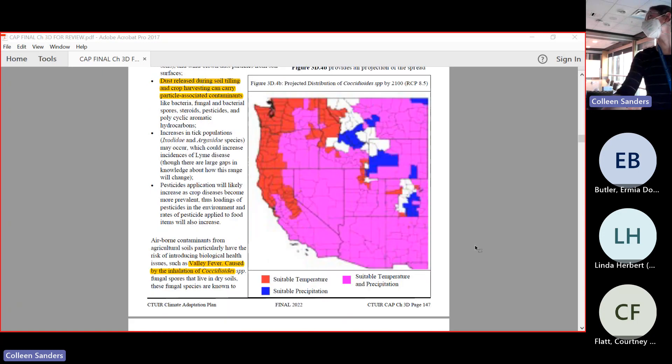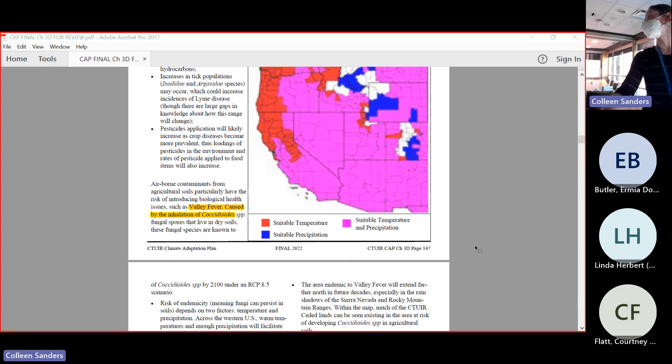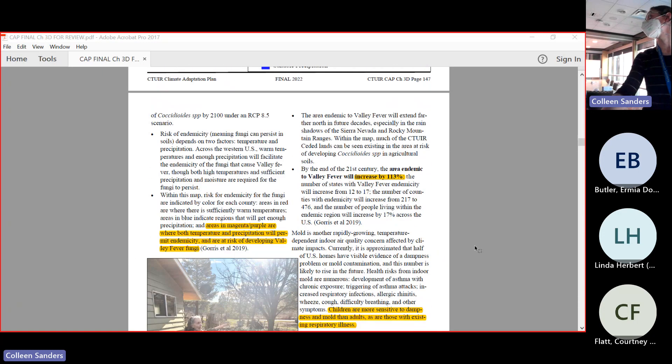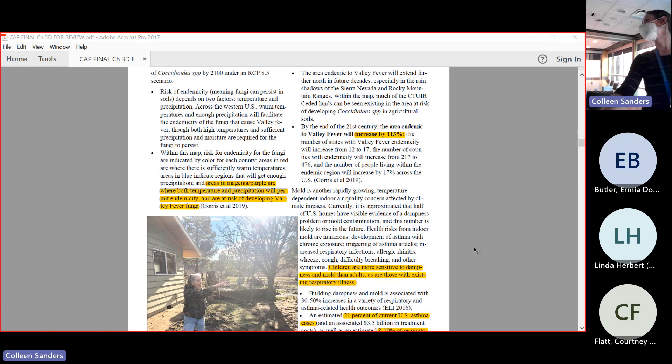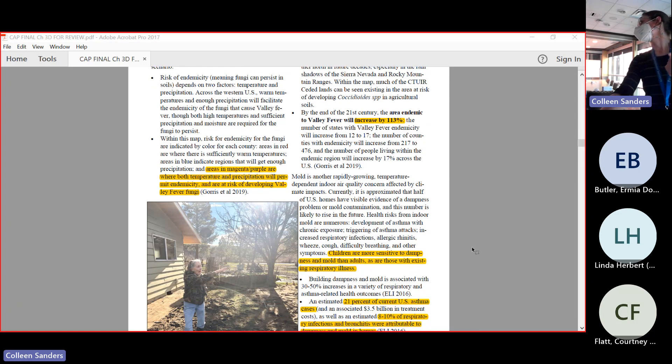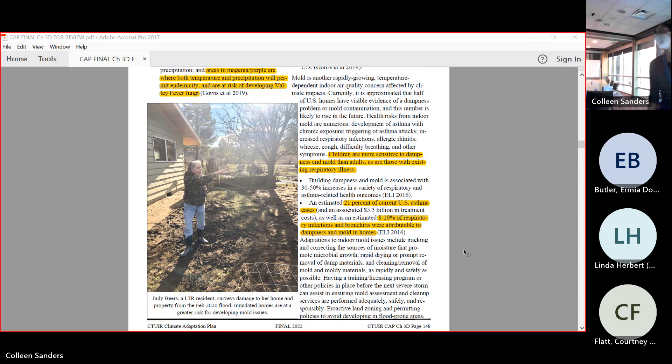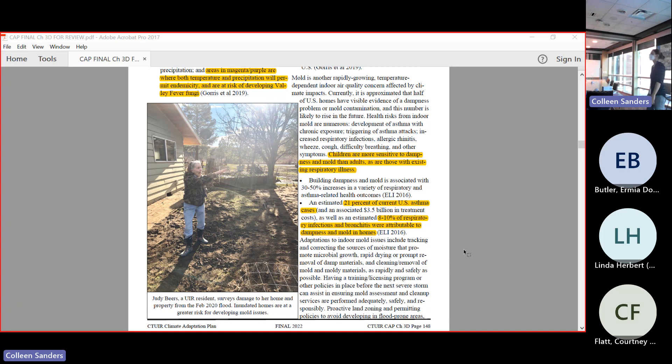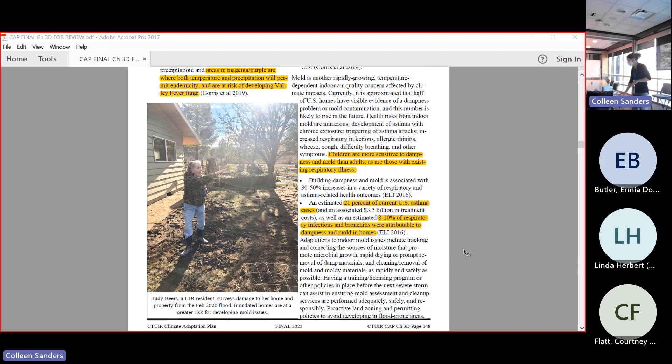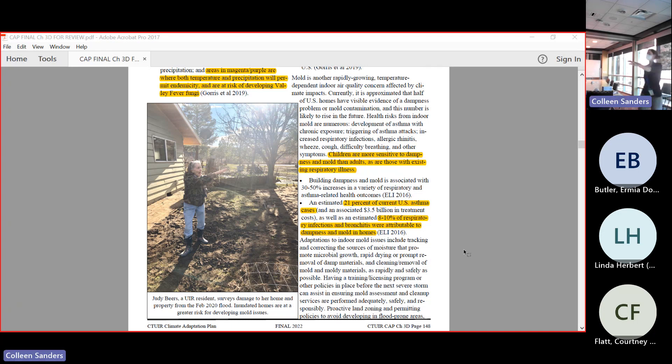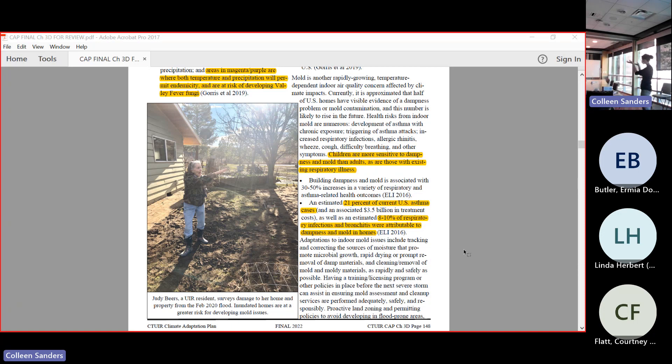This is just one pathogen that is associated with dust, and the risk of it is projected to increase by 113% across the nation. Another issue that we're expecting to see is mold because of our flooding events. Mold is one of the really insidious things to worry about because houses that are touched but not necessarily damaged by floodwaters are at the greatest risk.